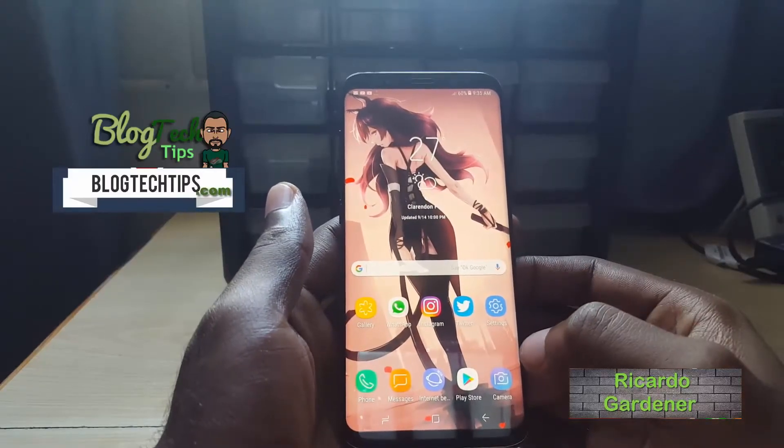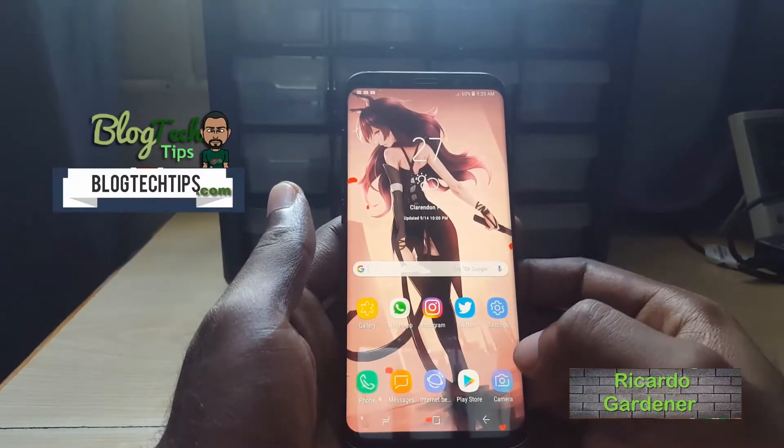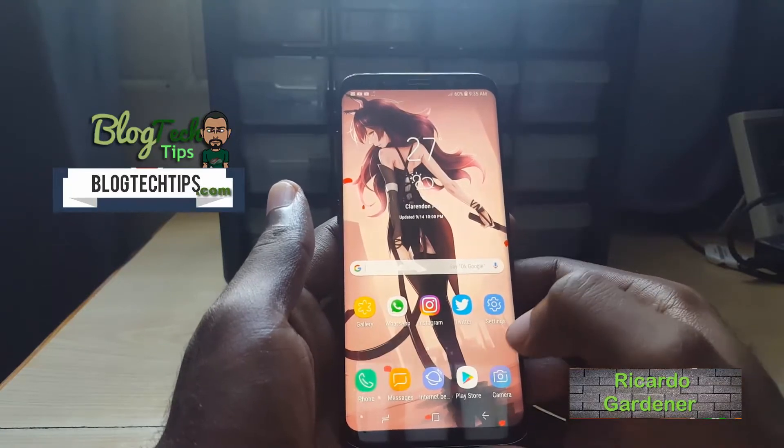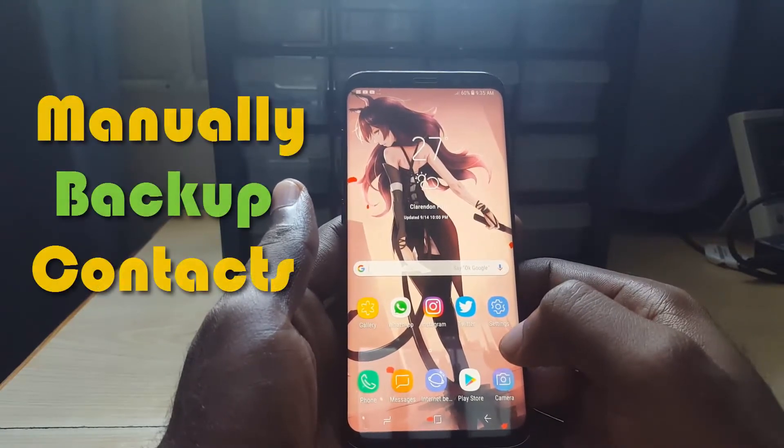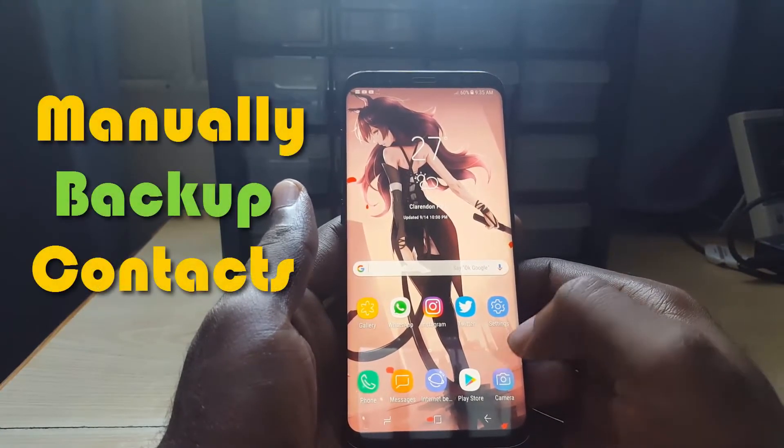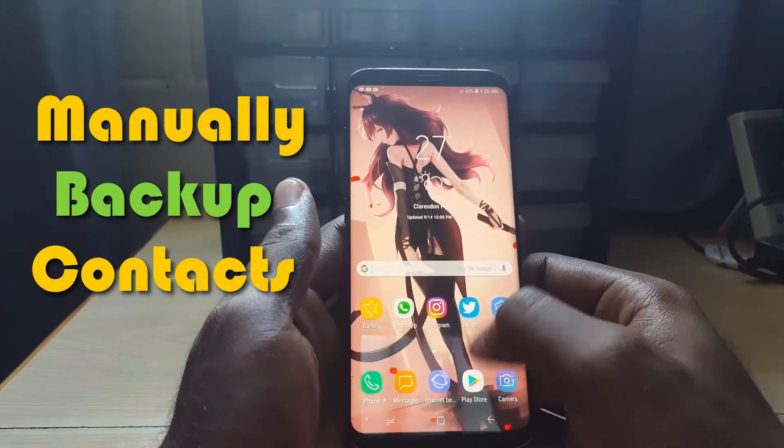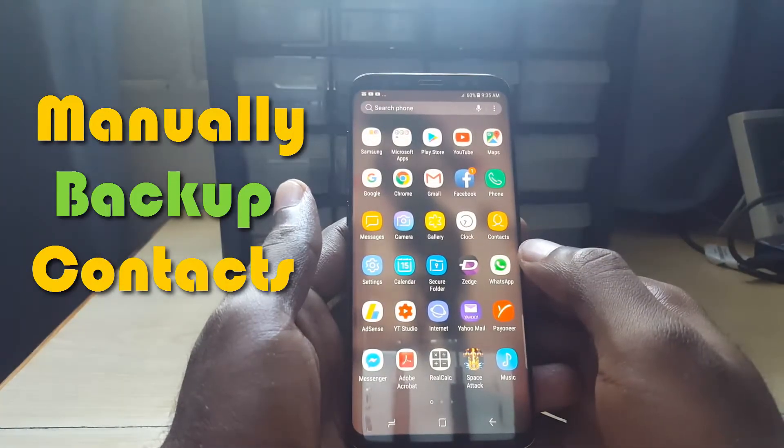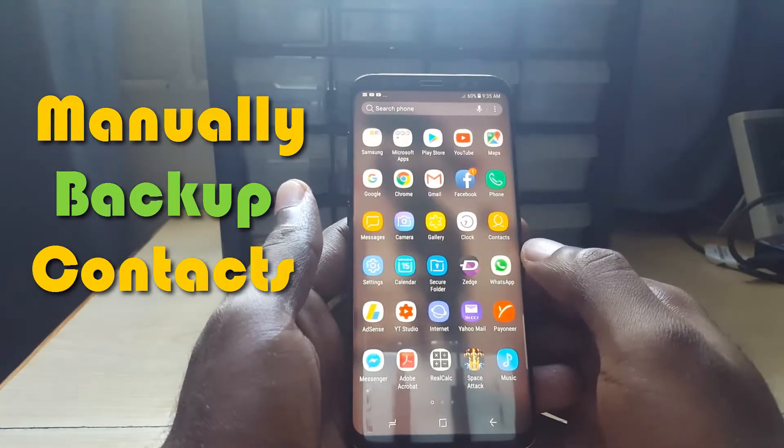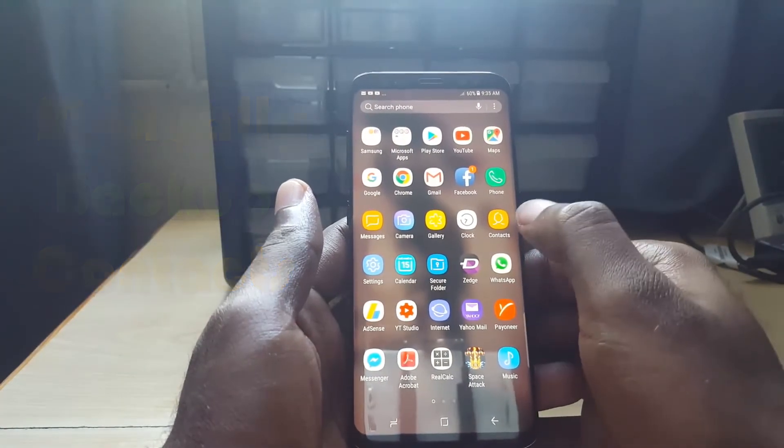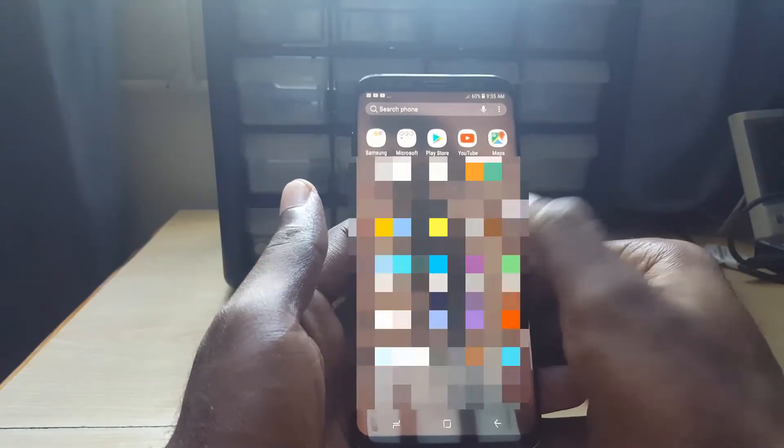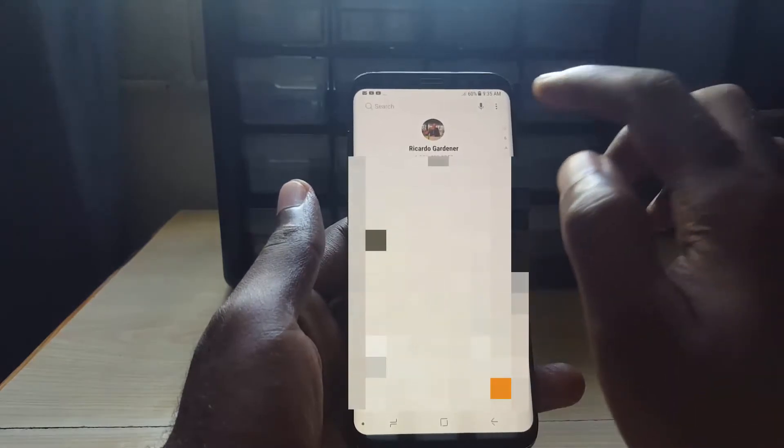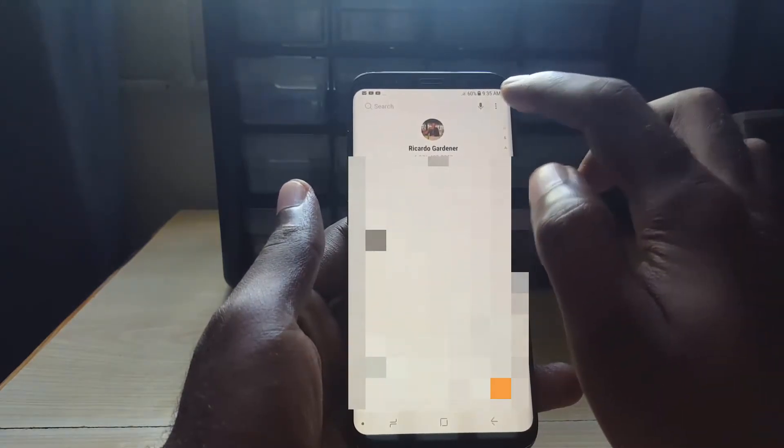Today I'm going to show you how to back up your contacts manually using your device. This is the Samsung Galaxy S8. The first thing you want to do is find your contacts app. As you see here, this is the contacts. Once you're in your contacts, make sure that you tap on the three dots in the upper left.